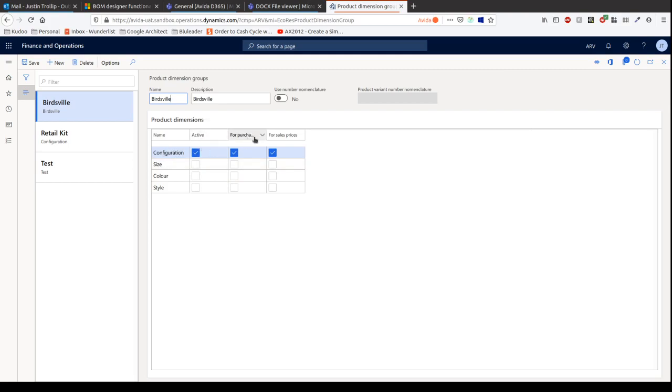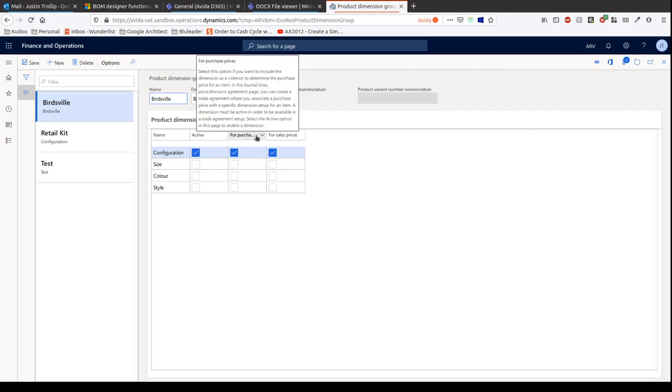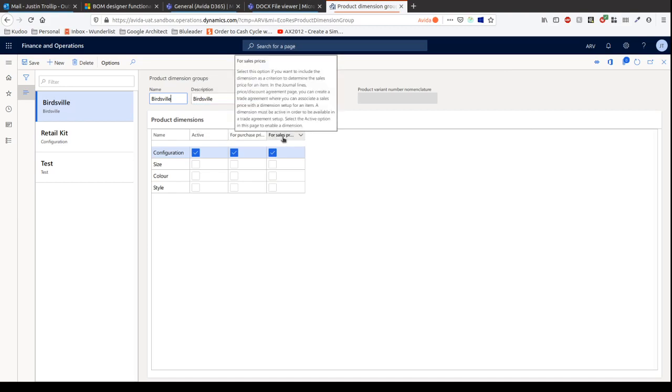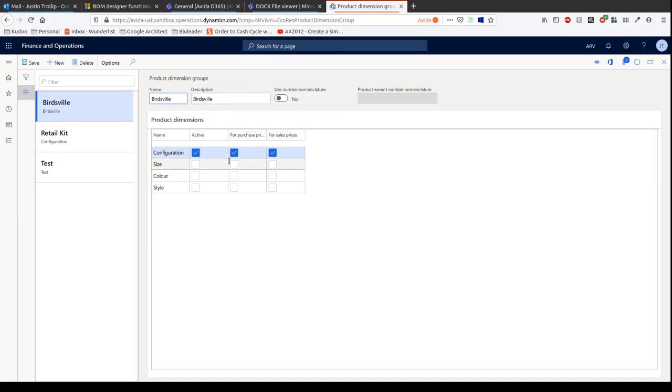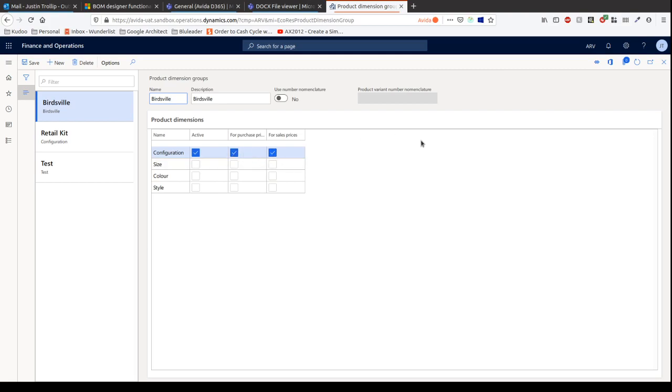Over here, we've got configuration. We can say it's active, and we can use the configuration for purchase prices as well as sales prices. Let's say we have a configuration of type length, and we choose a 2 meter versus a 4 meter. When we purchase it, there's obviously an implication of having that greater length. We're going to pay more, theoretically. Same thing with price. If we're going to sell a 4 meter item versus a 2 meter, that's going to impact the sales price we pass on to our customers. I've ticked both of those as true.